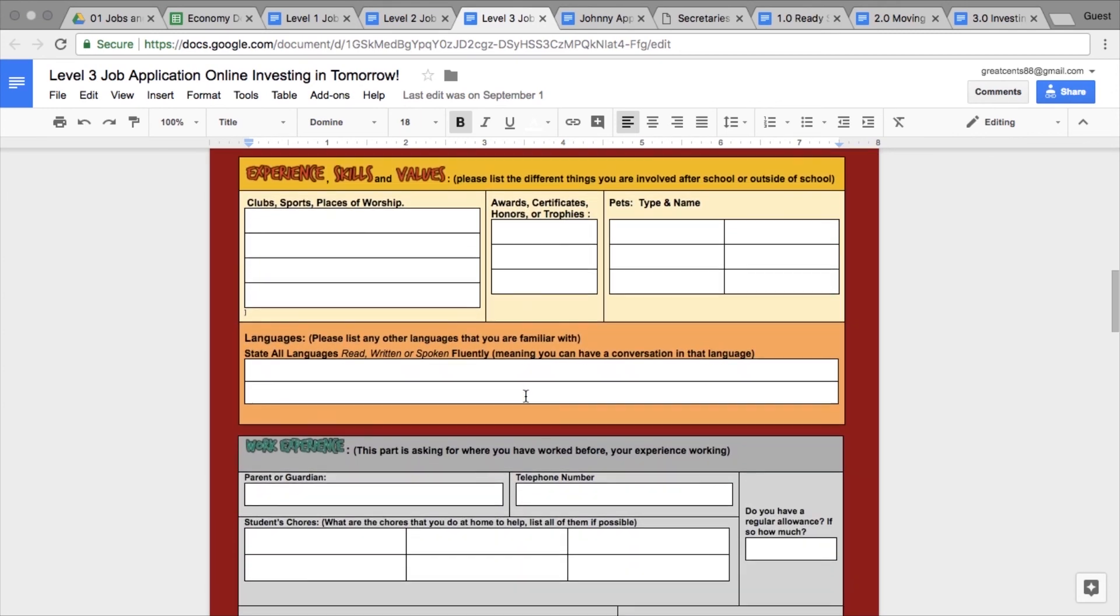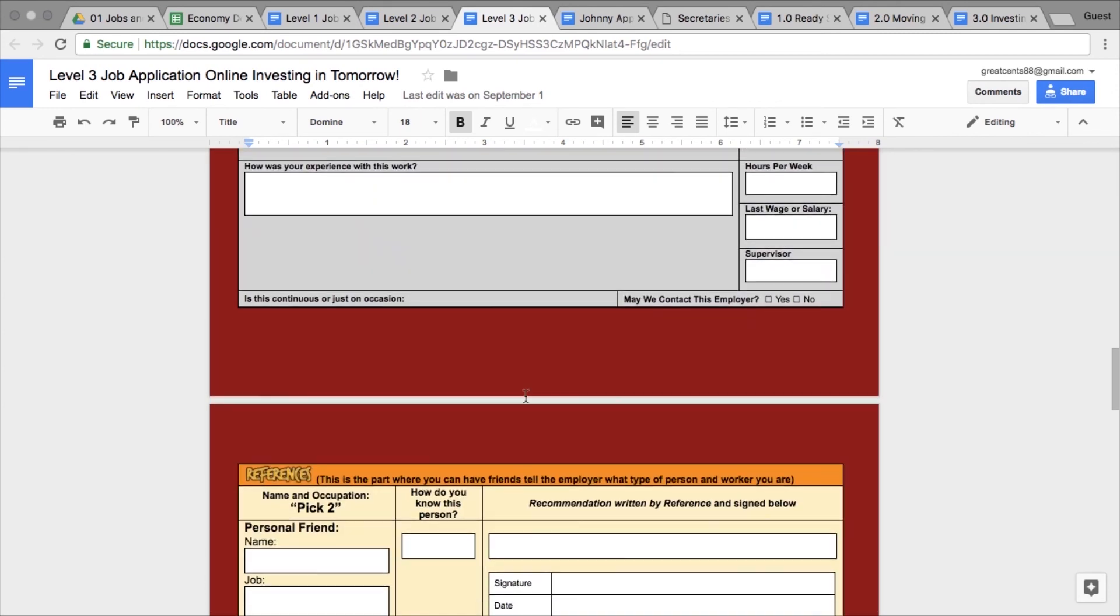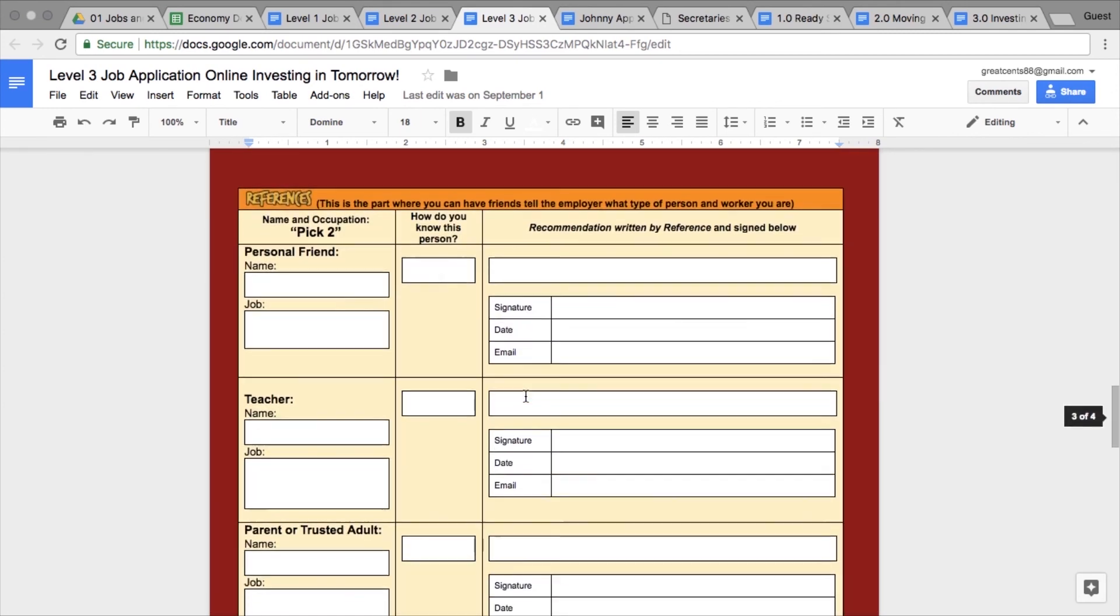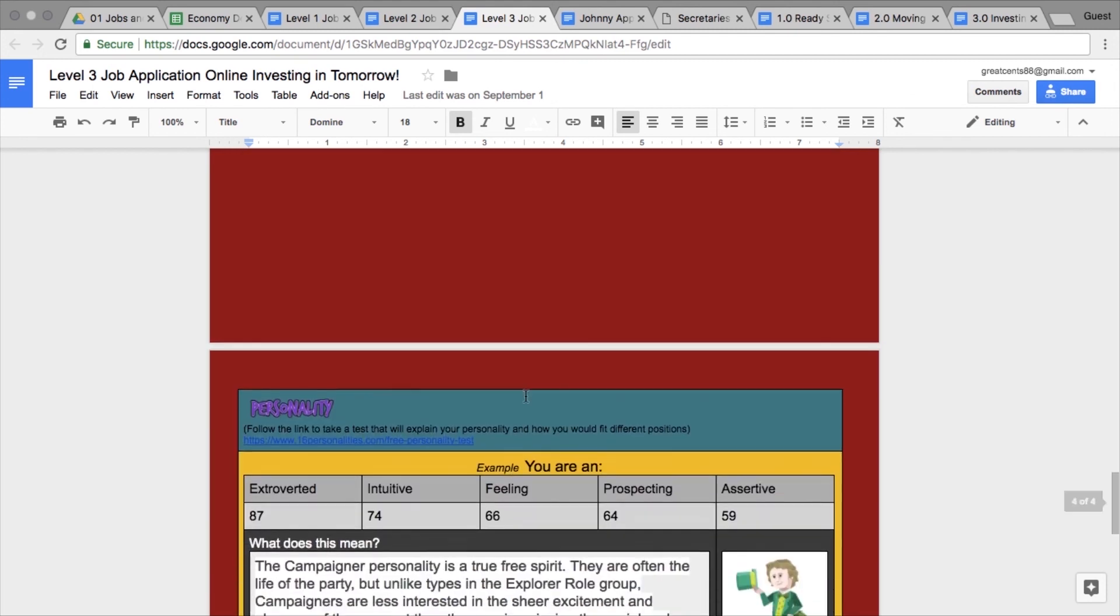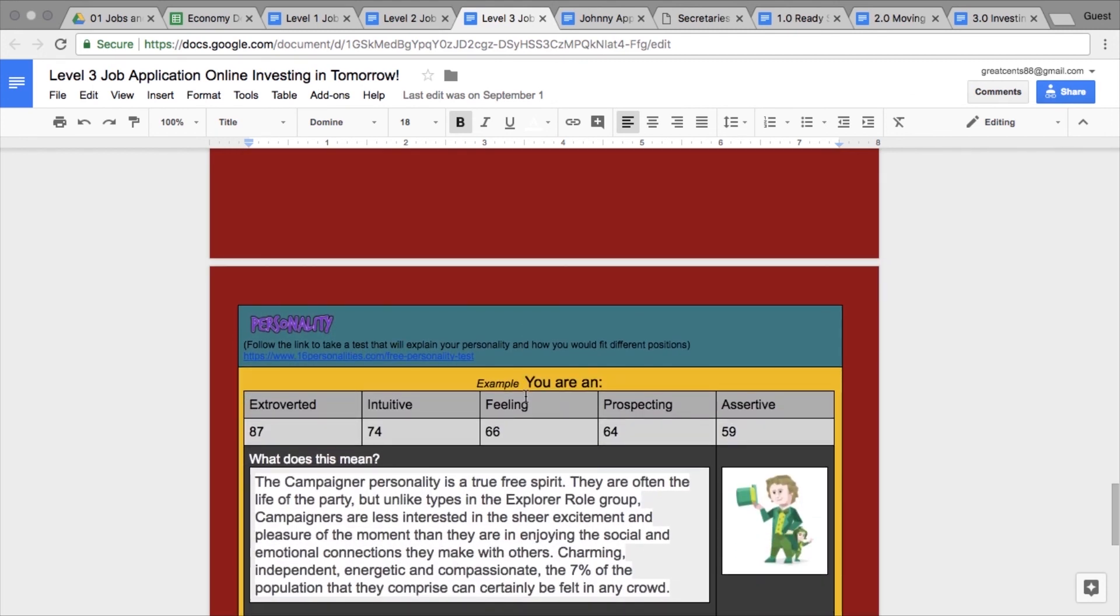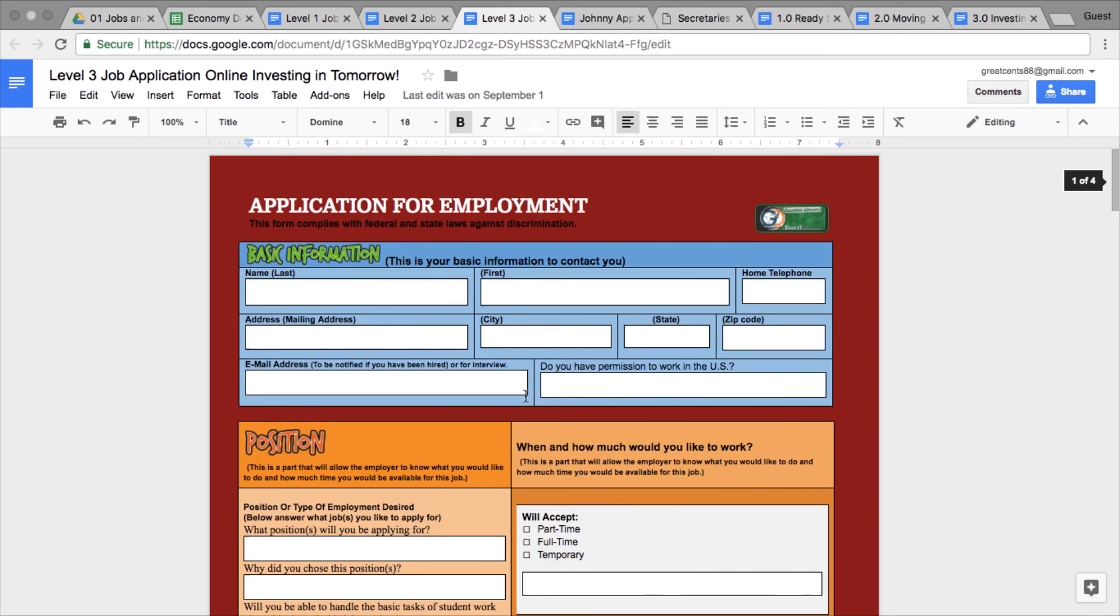They'll also include values, work experience, references, and with eighth graders I even include a personality test to get to know who they are. Depending on your students, you might feel like they're more capable, so you can change up what they get to use.